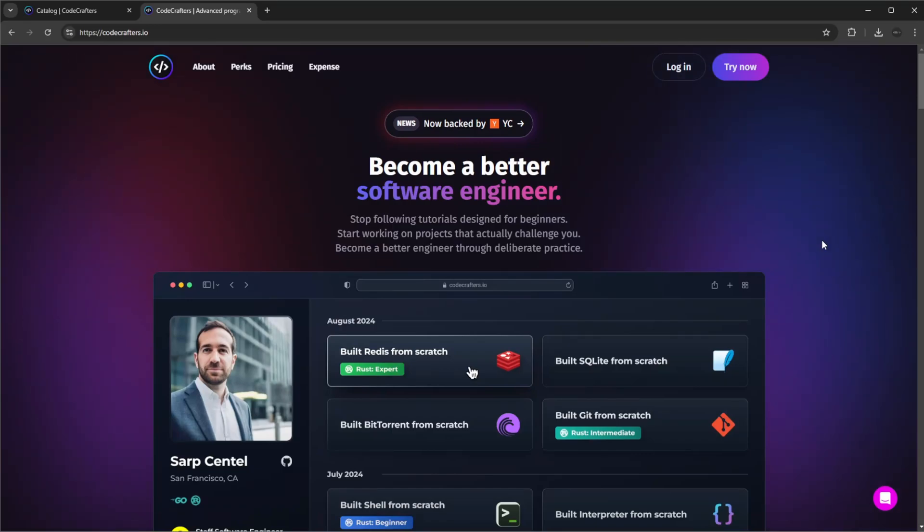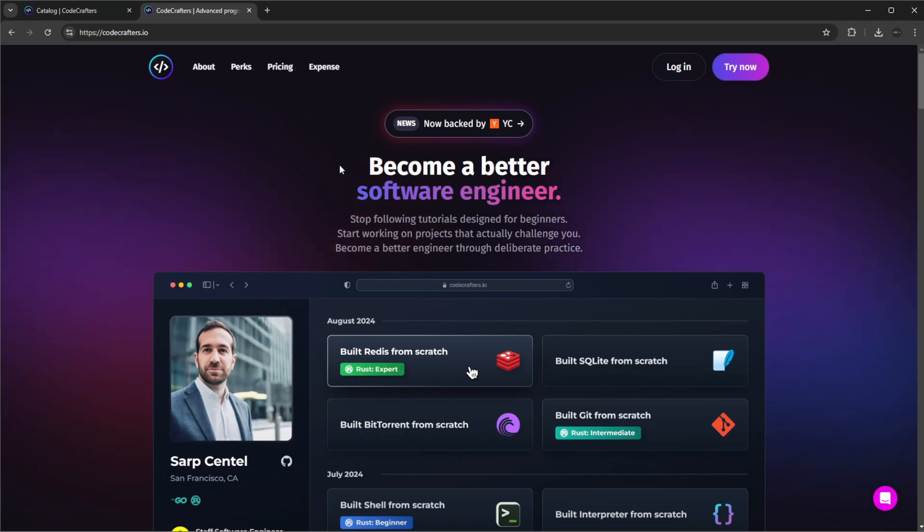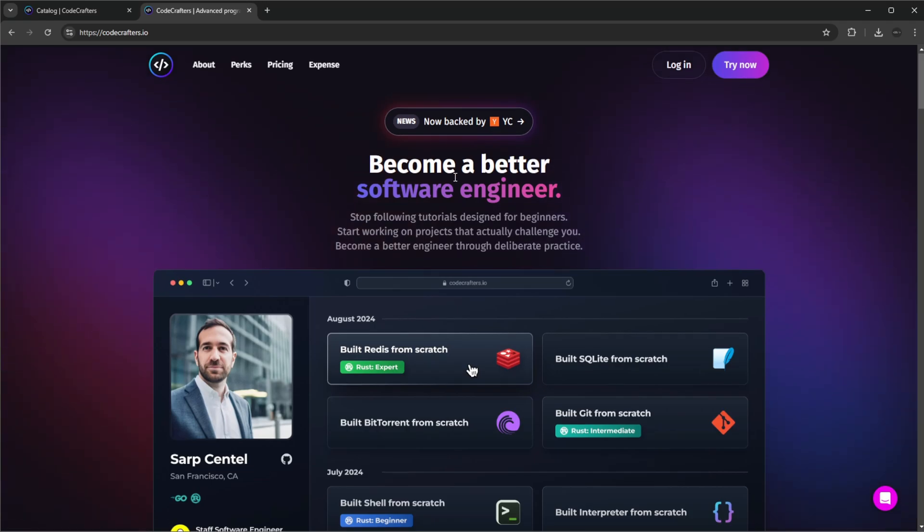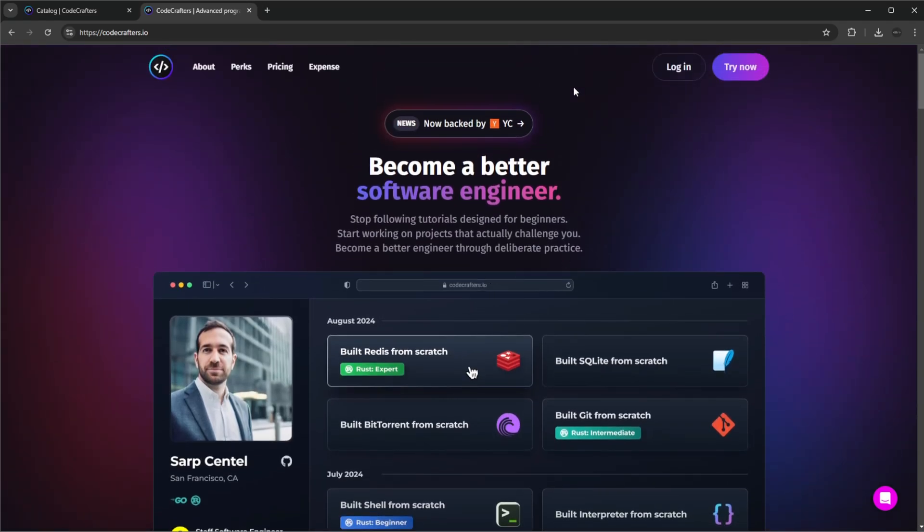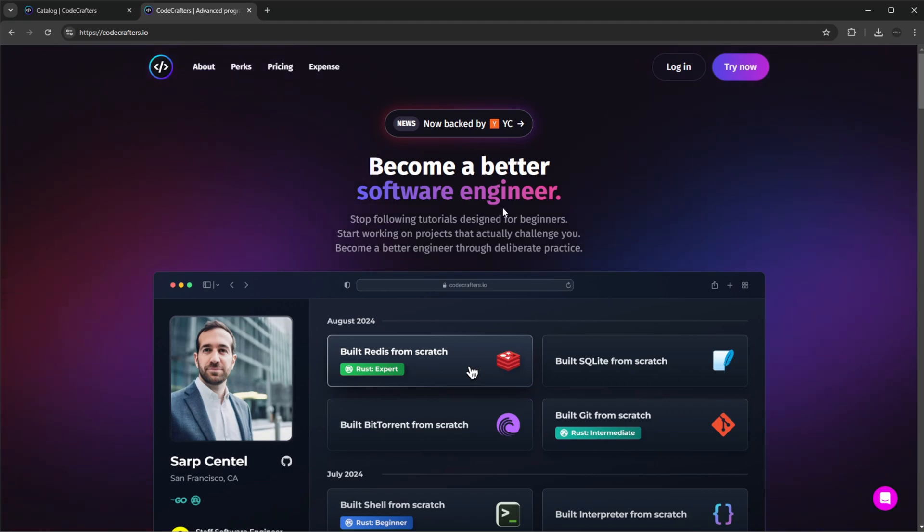Hey it's Random Code here and today I want to showcase a coding challenge platform. I was contacted by the team behind CodeCrafters which allowed me to have a look at the platform and try some of the experiences. I actually think it's a very interesting approach and I wanted to share with you guys my experience.